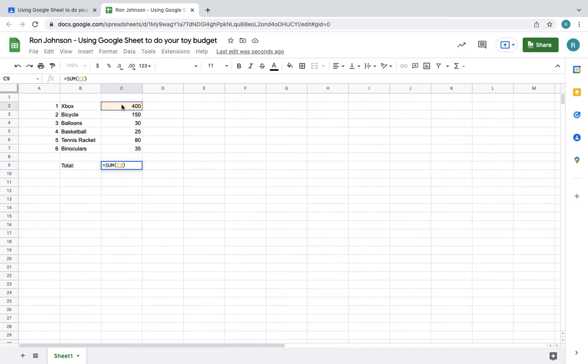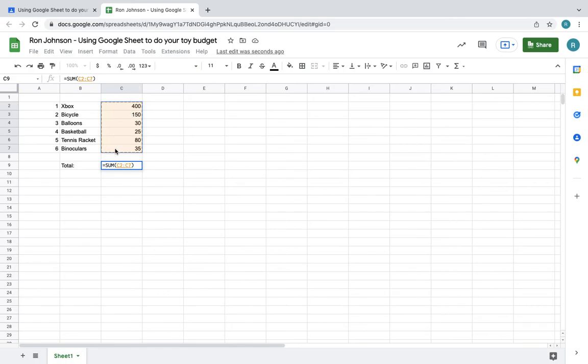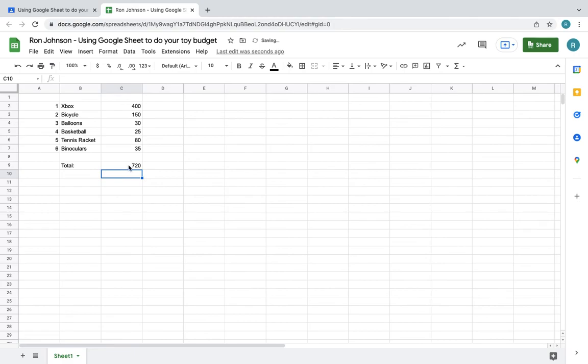And I'm saying I want to do sum of C2, column C. This is saying C2 to C7. That's why it shows that. Once I do that, I just have to hit return or enter, and it gives me the total. So I will need $720 to buy these things.